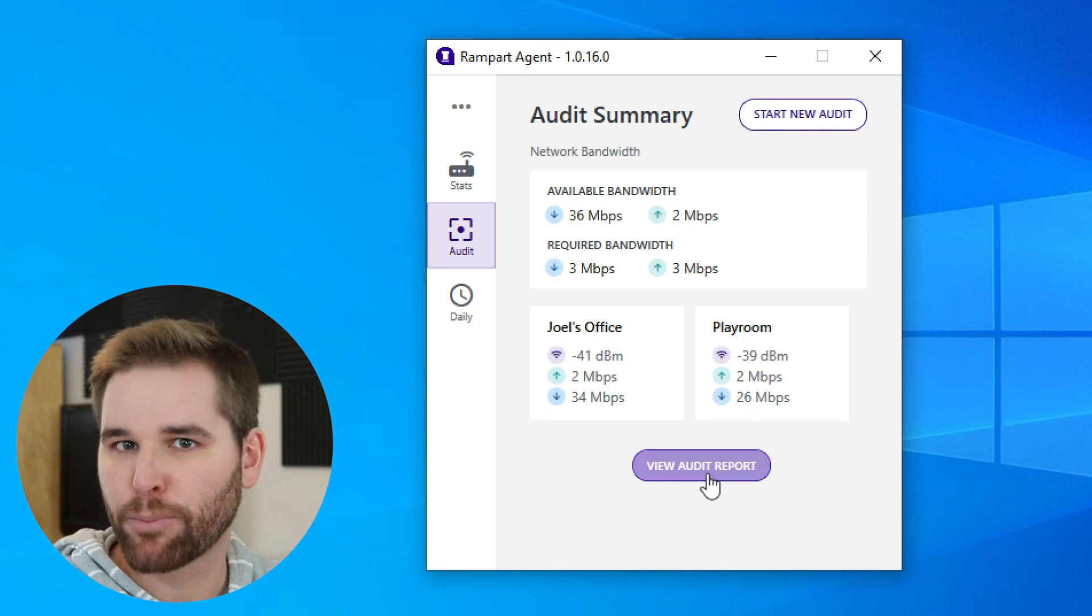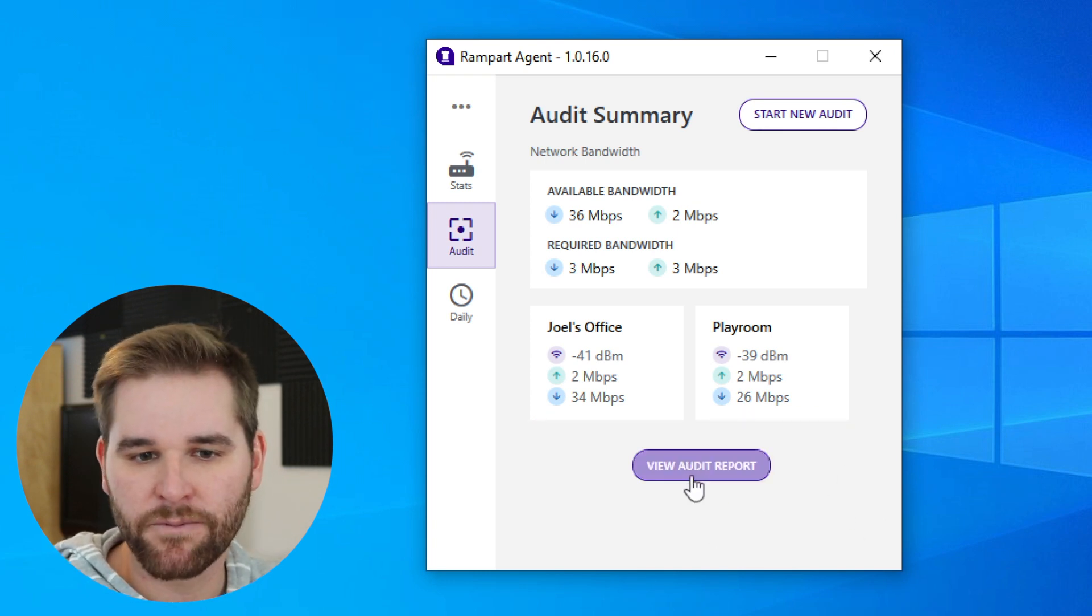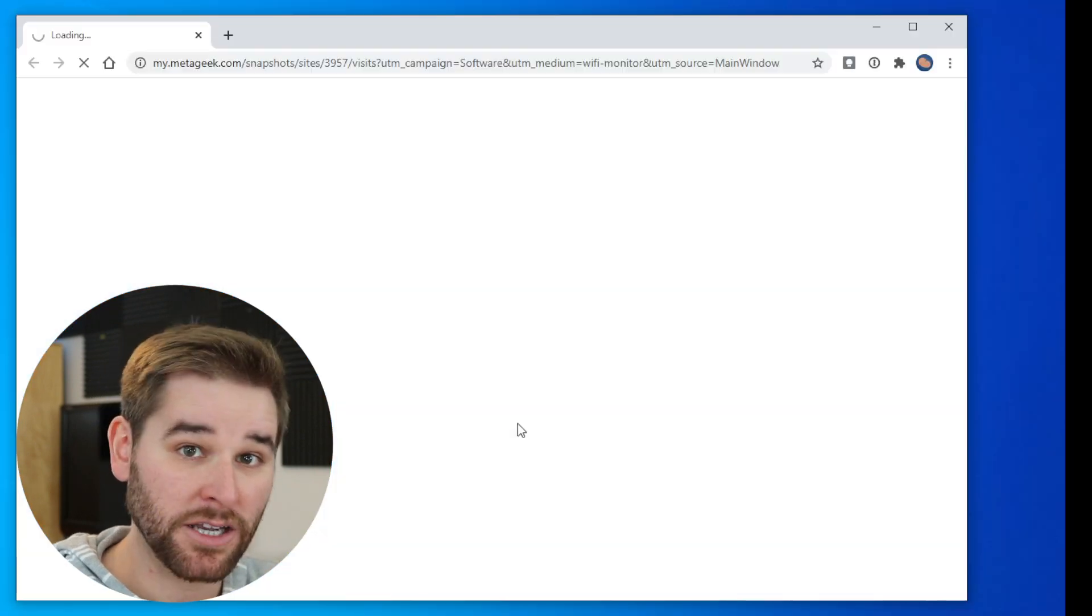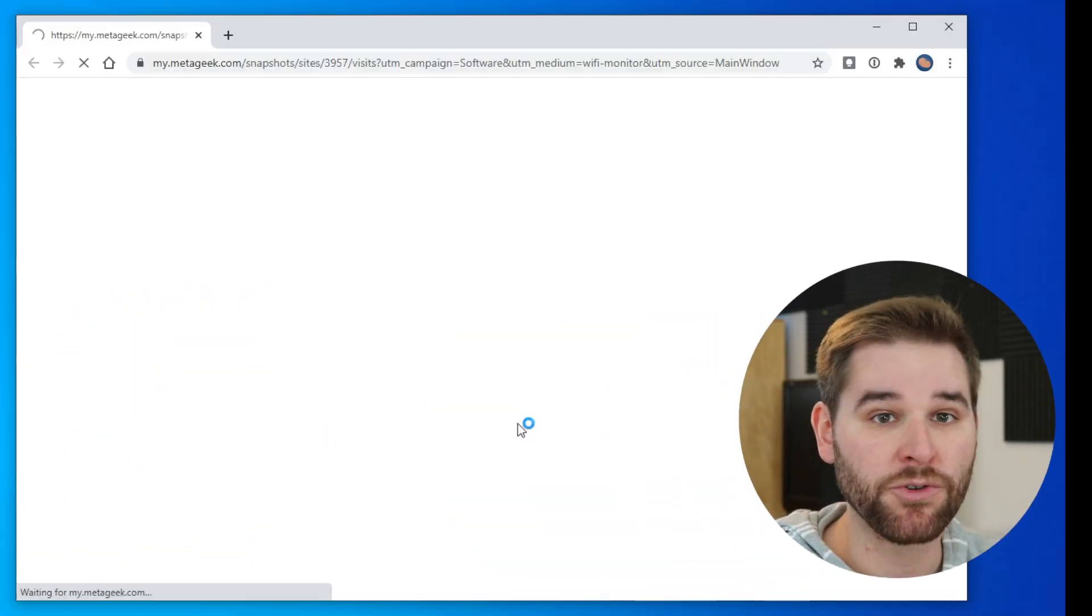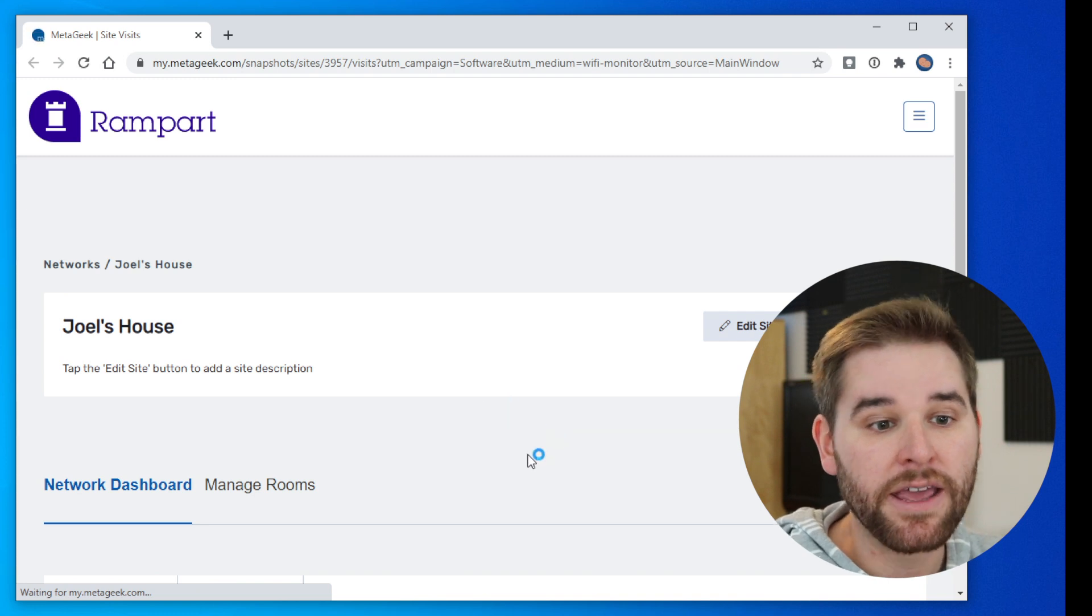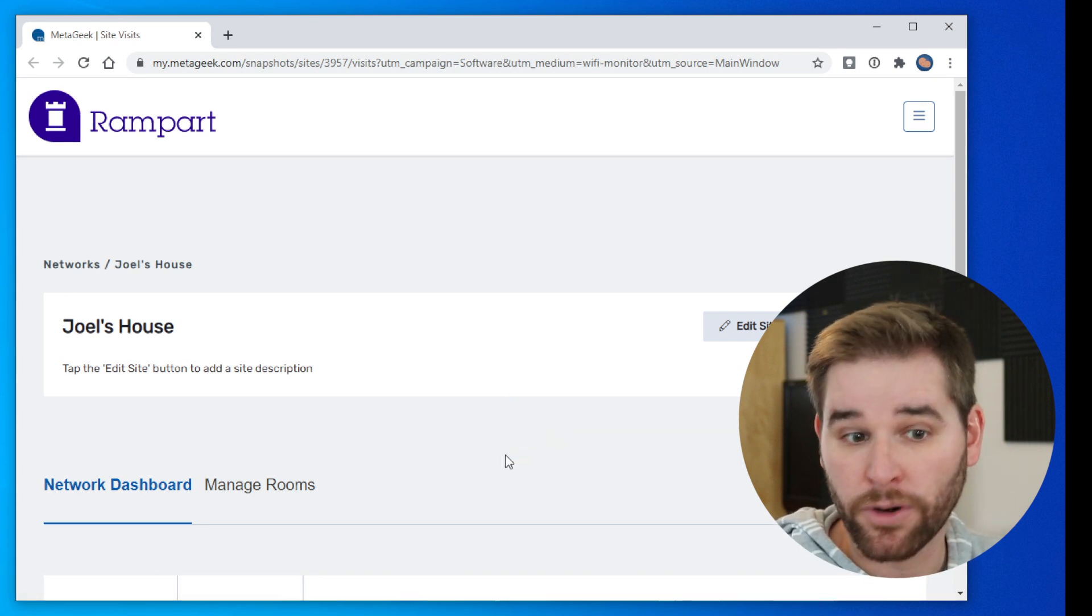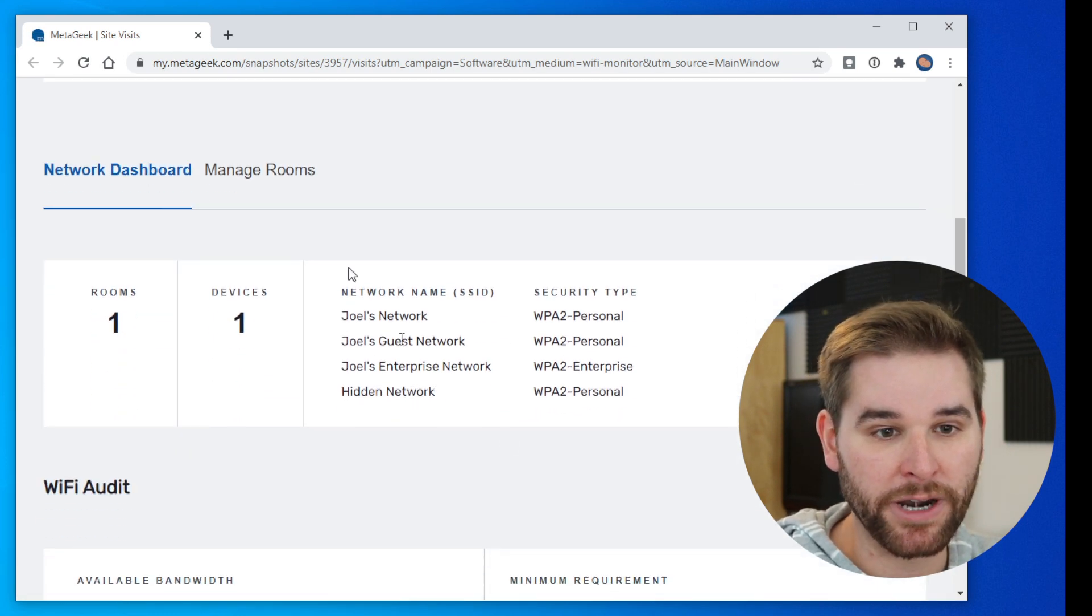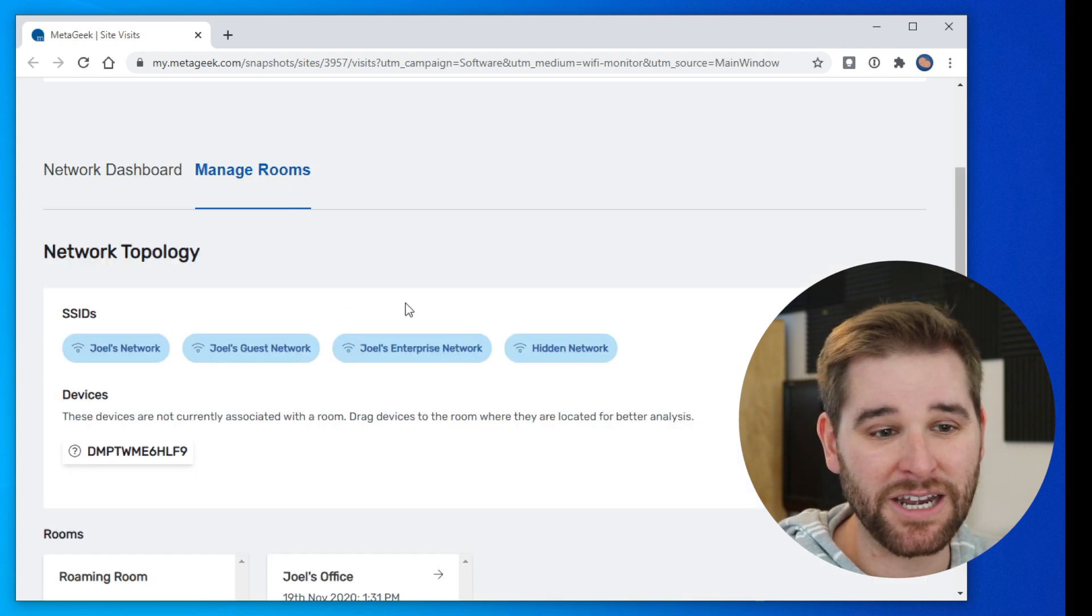If we want to get a full report for this, we're going to click on the view audit report button, and that's going to launch your web browser where you can sign in to Rampart on the internet. This is going to give us a full report for what is going on on our network. There's a lot of different things that you can do here.